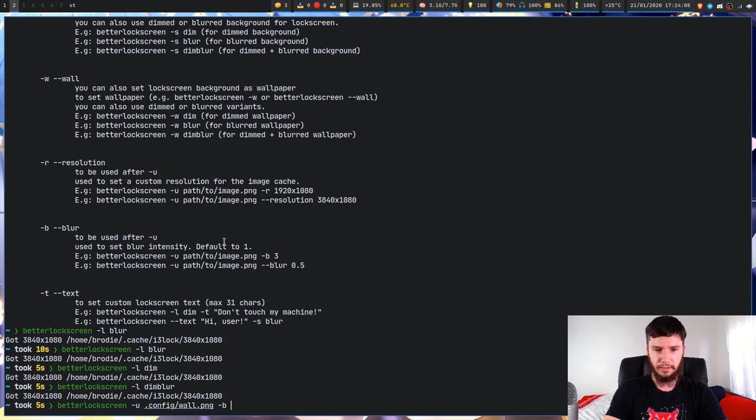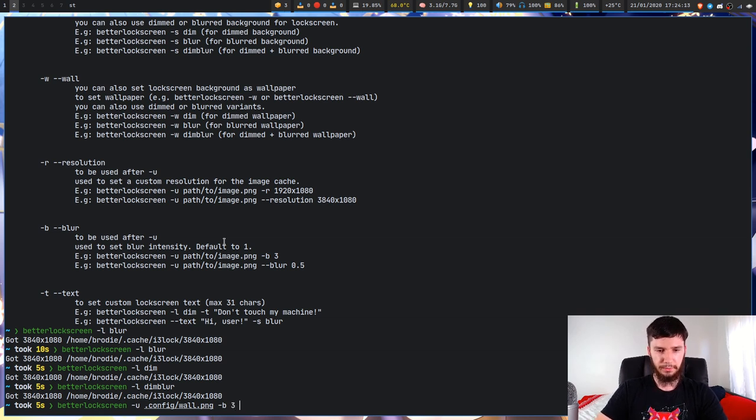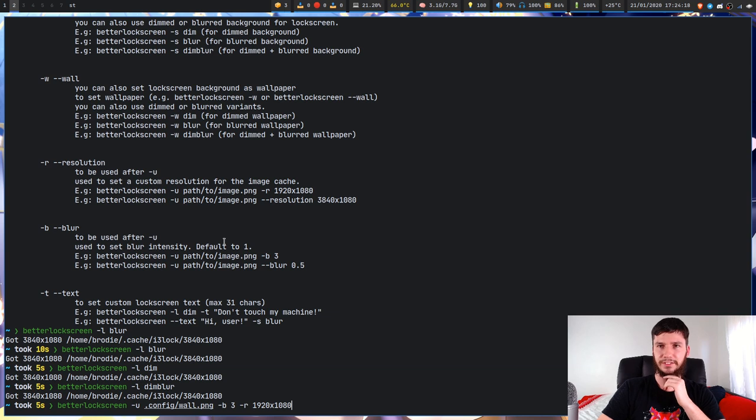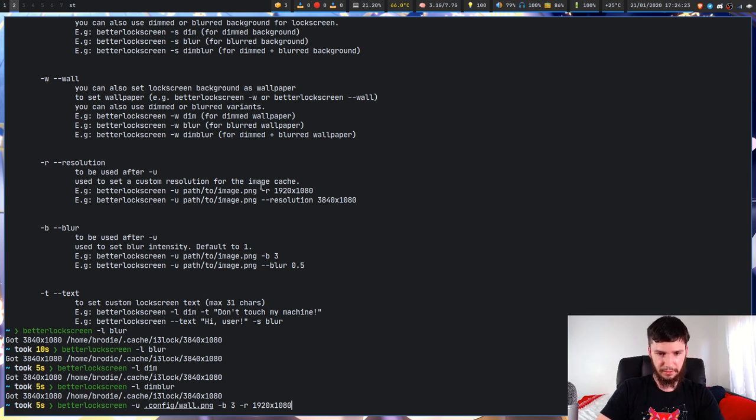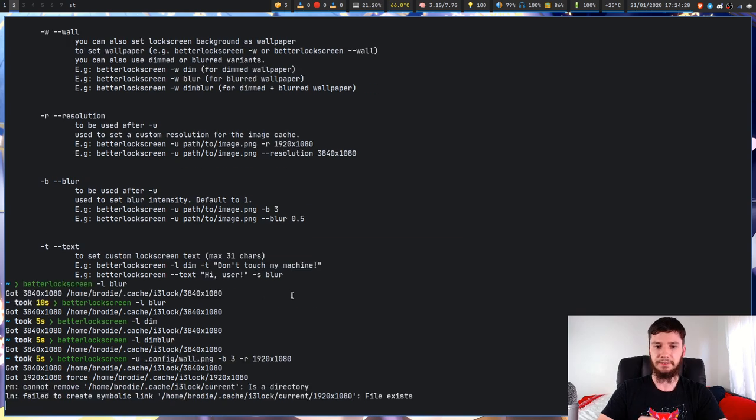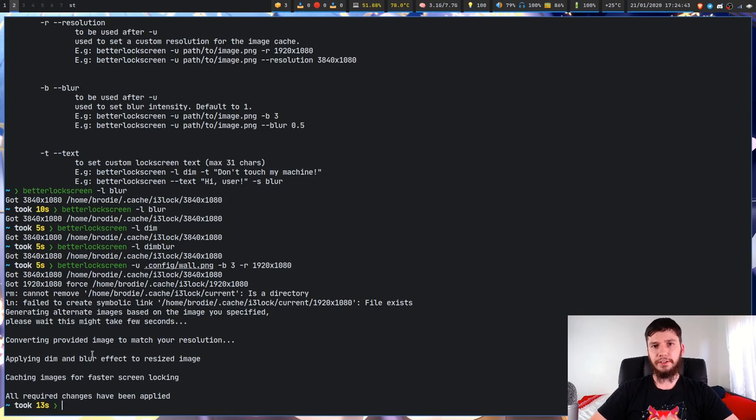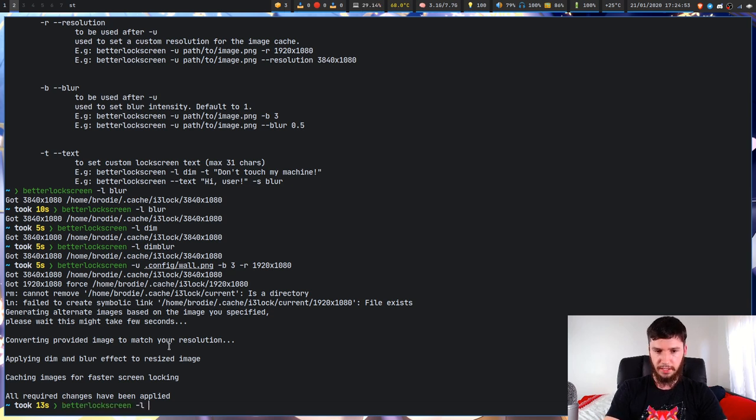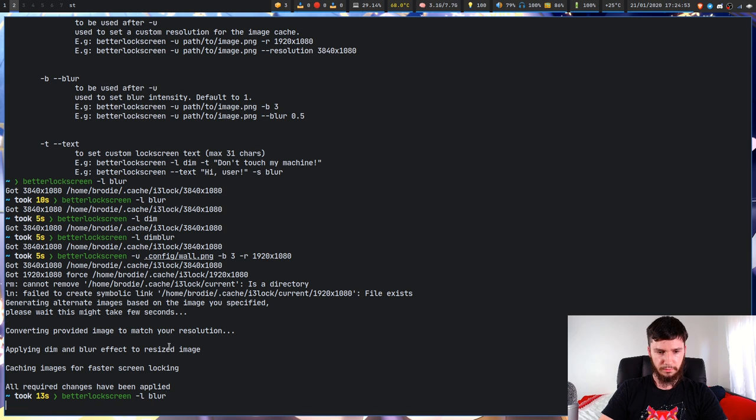So let's set the actual blur. We'll set that to I don't know, three. And then we can also set the resolution. Hopefully this doesn't break because I also had a weird problem where it broke when I set the resolution before. Is that the correct format? Yep. Okay cool. We'll run this. Okay so now I've actually applied those effects. So if we run this lock screen again with -L and we use the blur option, and now it's really blurred.